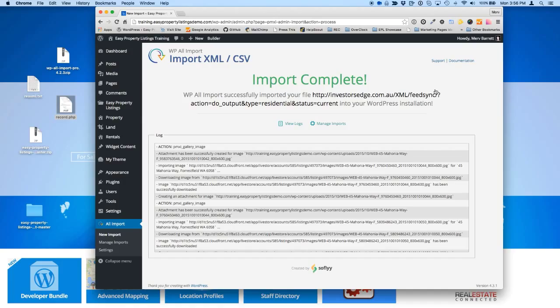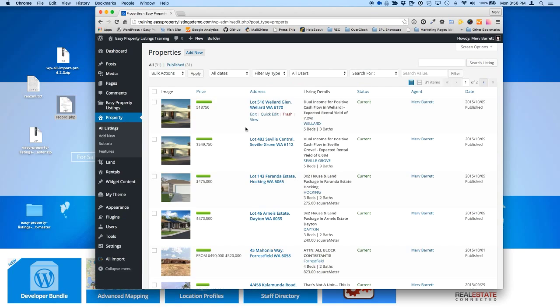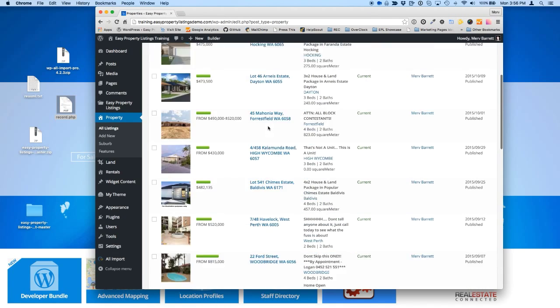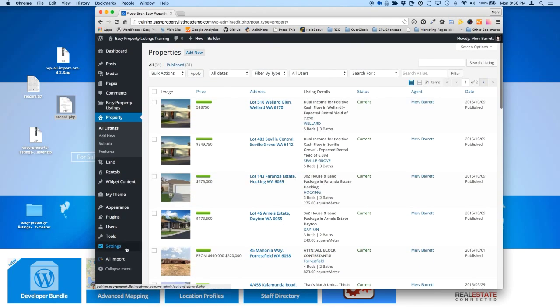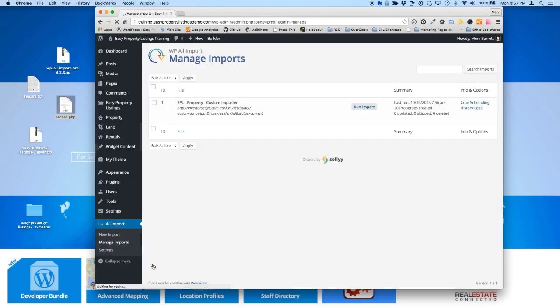Okay. So that import happened pretty quickly. It imported the 20 records. And if we visit property, we'll be able to see those 20 or so records that have been imported. That's fine. So next, what happens is that's the first step. So now you've pulled in your first lot of listings.